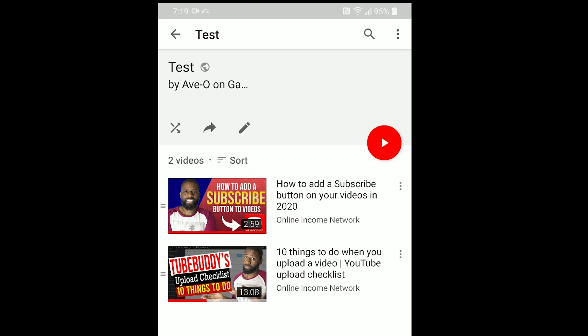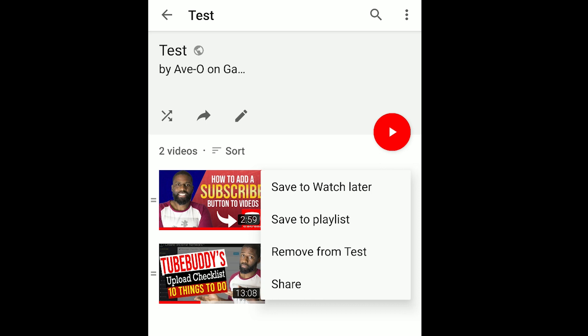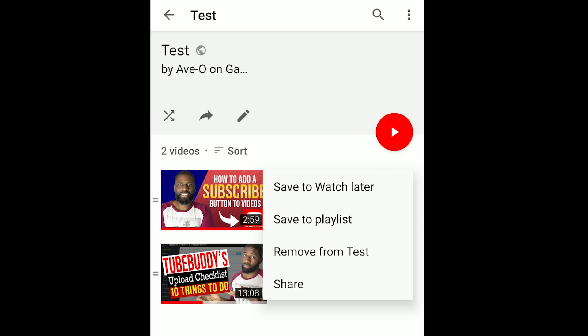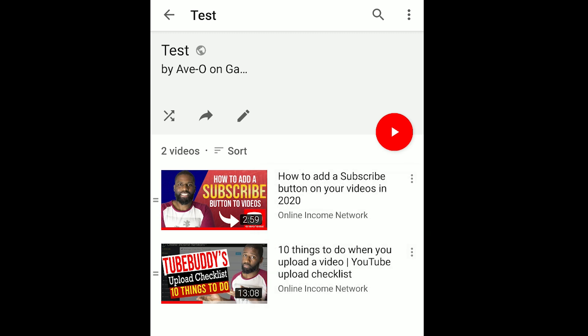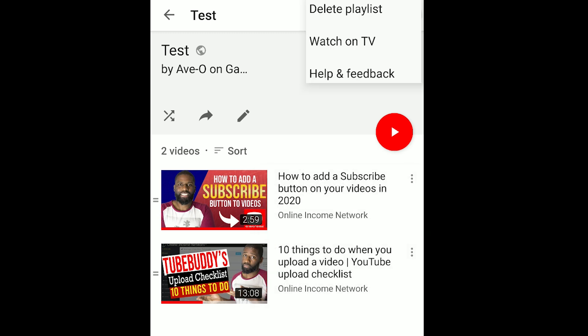Going back on the Test playlist, you can see where the videos are. On the right you have another menu — click on that and it says save to Watch Later, save to a different playlist, remove it from the playlist, or share that individual video. At the top right there's another menu where you can delete your playlist. I'm going to delete my playlist now.